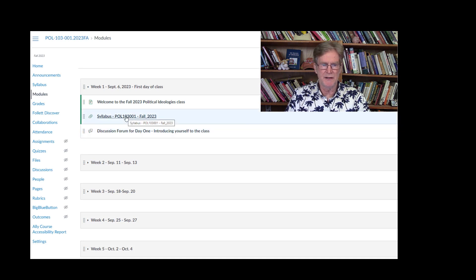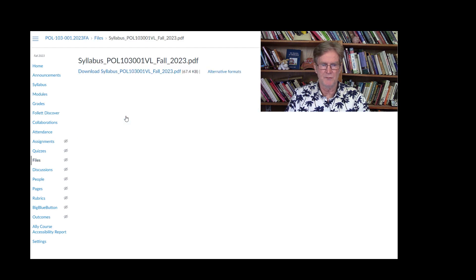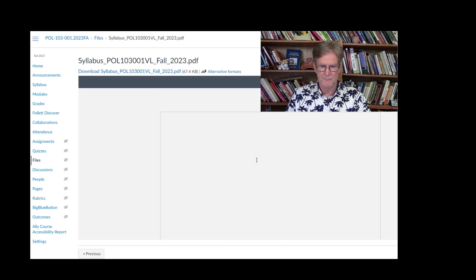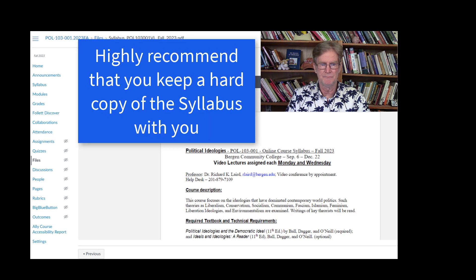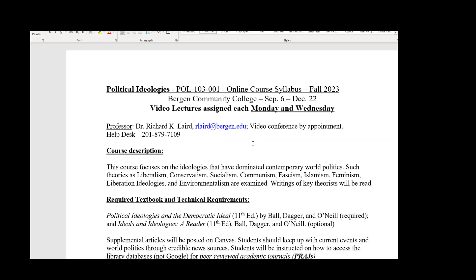What you'll do is click on the syllabus and it will take you to a view of the syllabus. You can also download the syllabus as a PDF file. Class video lectures will be posted each Monday and Wednesday morning, and I'll get into the details of that shortly.